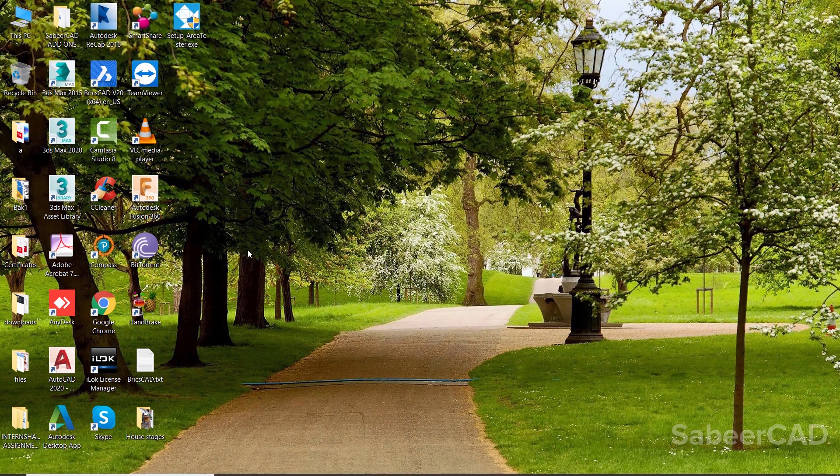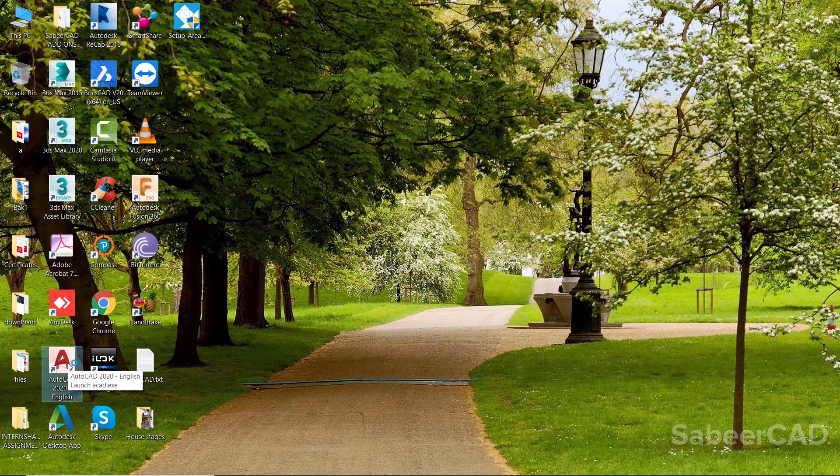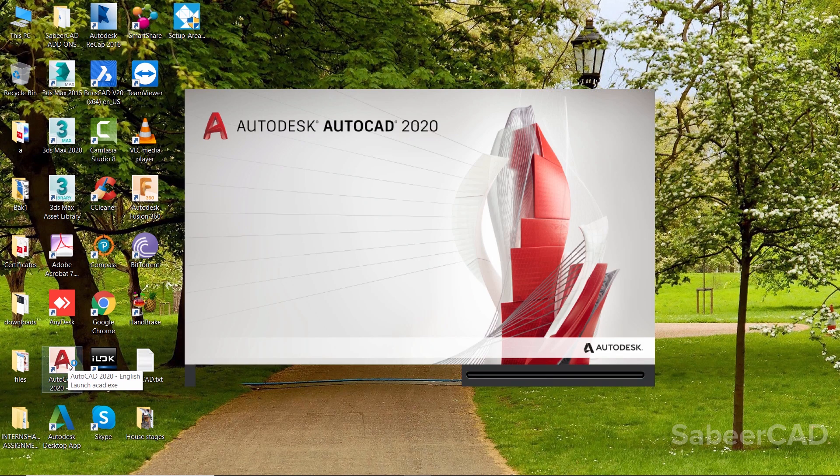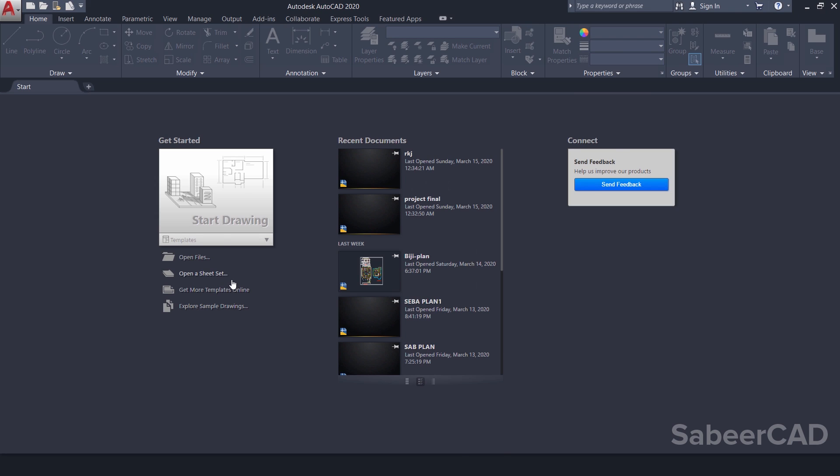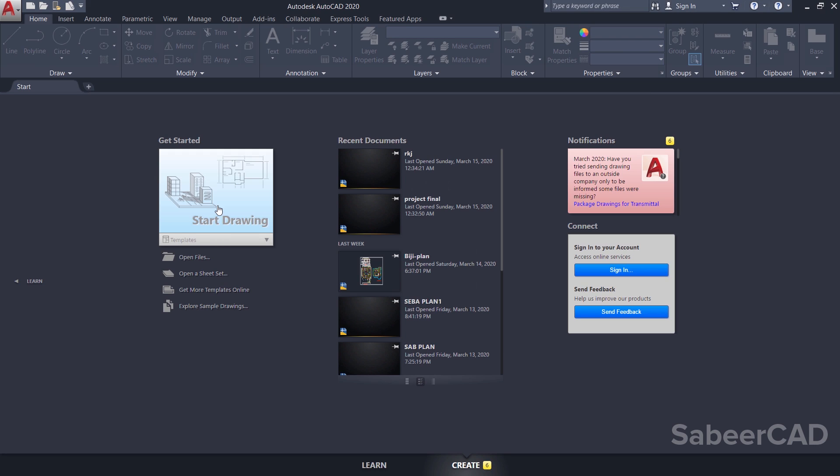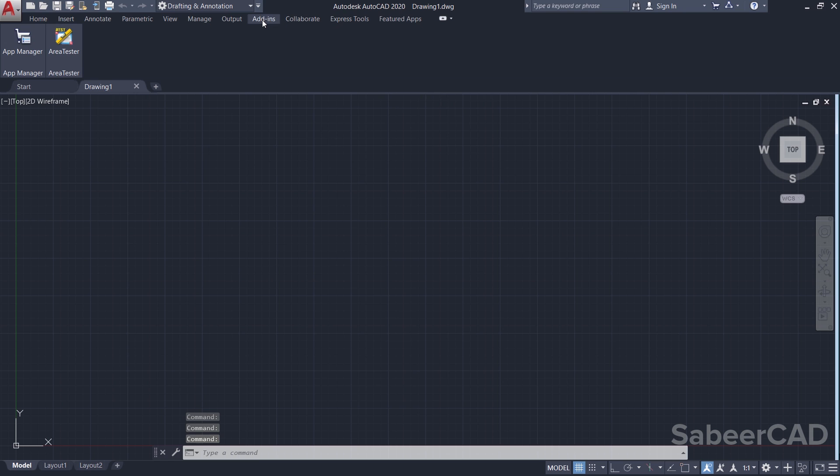Next, I'll run the AutoCAD software. I'll click on AutoCAD 2020 icon on my desktop. I'll click on start a new drawing and I'll click on add-ins.